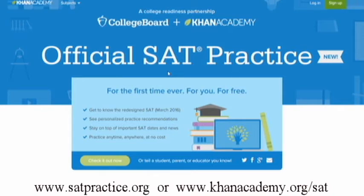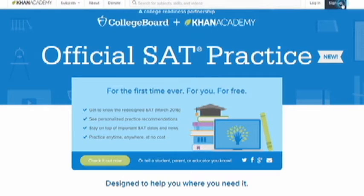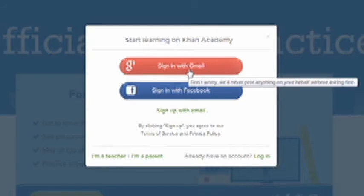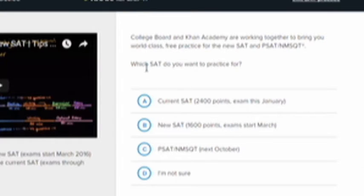Now you're ready for step two. Go to satpractice.org to create an account on Khan Academy — this page redirects to khanacademy.org/SAT. Click sign up in the upper right corner, then click sign in with Gmail. Answer a few quick questions to link your scores to this account, and indicate that the SAT you want to practice for is the new SAT.